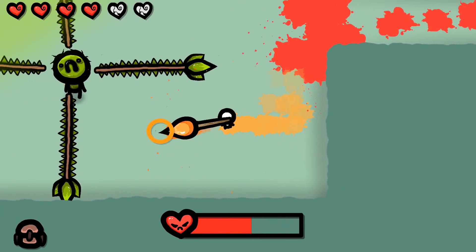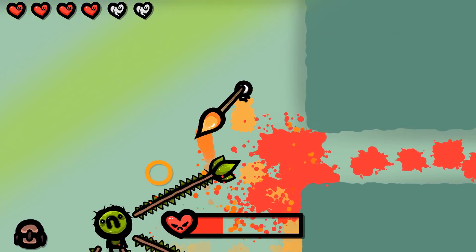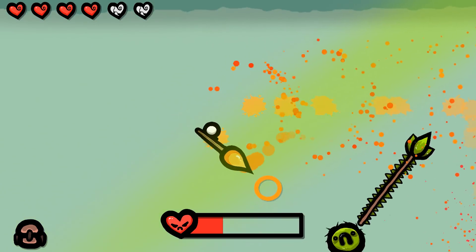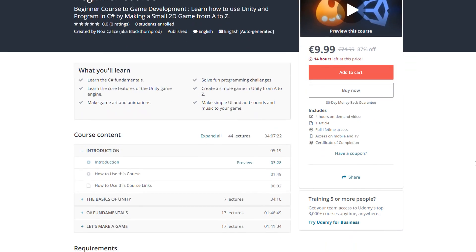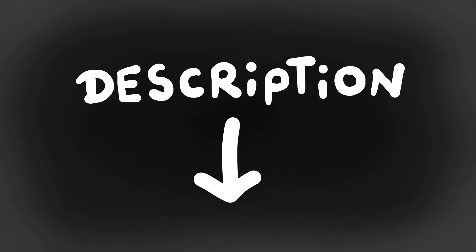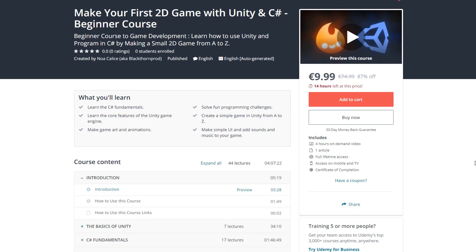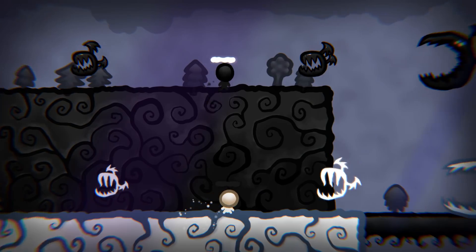Welcome back to Blackthorn Prod. I'm Noah and I'm super happy to announce that I finished making my second Udemy course with my brother Liam. You can buy it using the link in the description down below for only 10 euros. By doing so, not only are you supporting Blackthorn Prod like crazy, you'll also of course get access to this quality course that will teach you everything you need to know to start making video games.